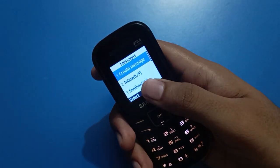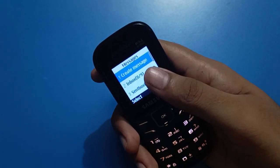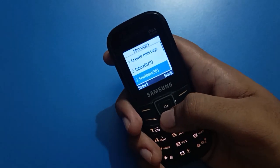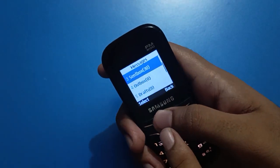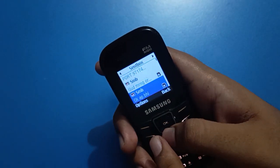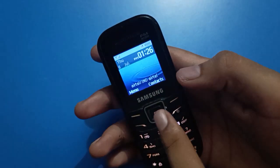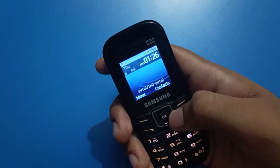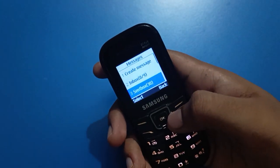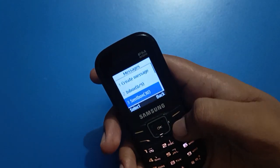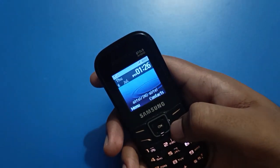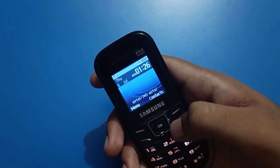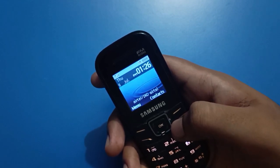If you tap the right button now, you can see the Message app opens and Alarm will not. So you can use whichever app you prefer via the right button shortcut key. Thanks for watching the video, friends!